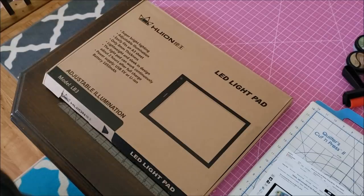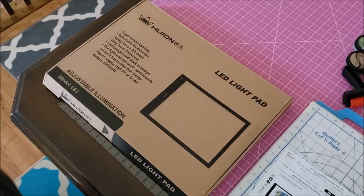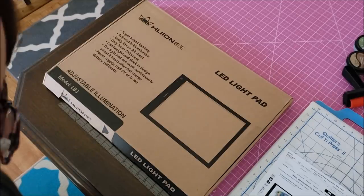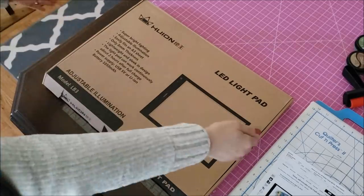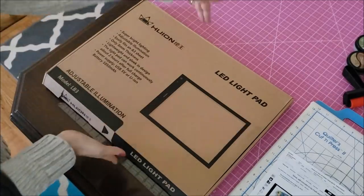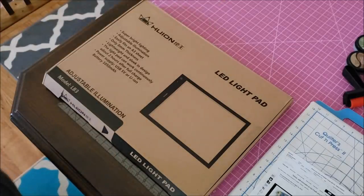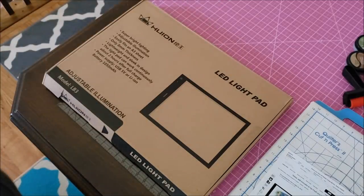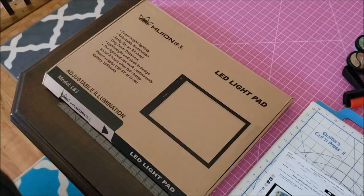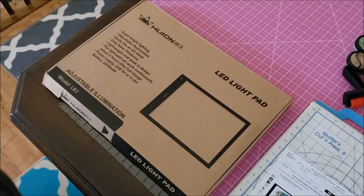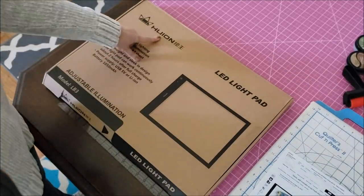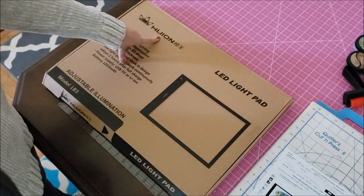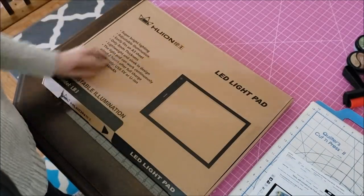That is an A3 size, which is the working surface is 16 this way, 12 this way. But I wanted to try to find one that was wireless, that could be charged where I don't have any cords. So I found one. Now this is, I don't even know how to say that. Hawaiian, I have no idea.